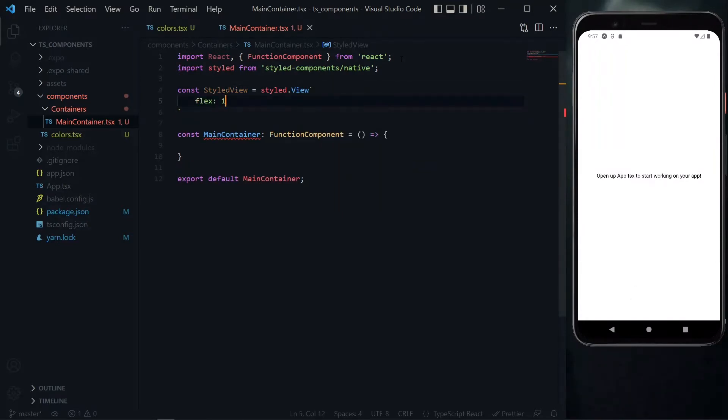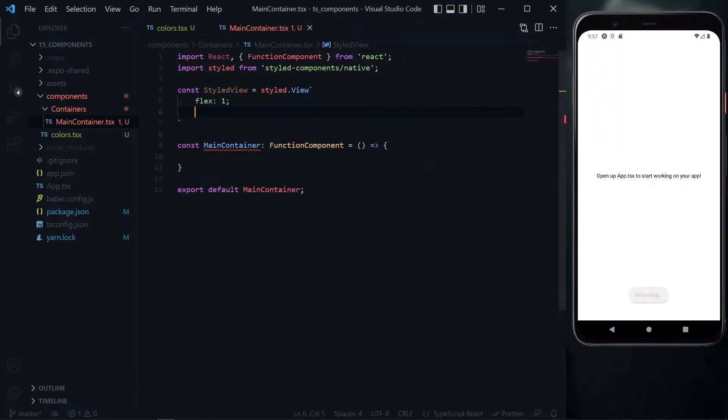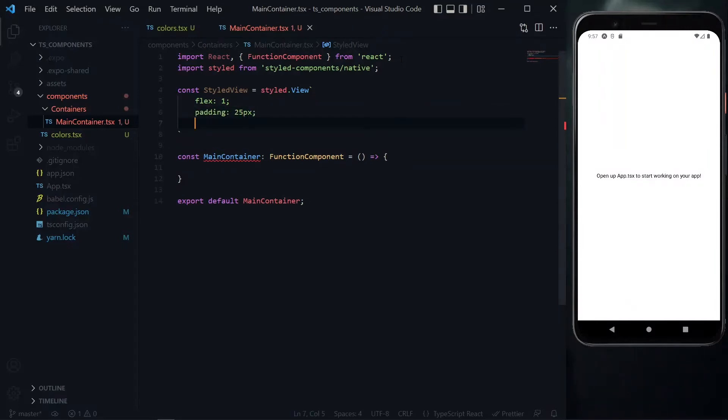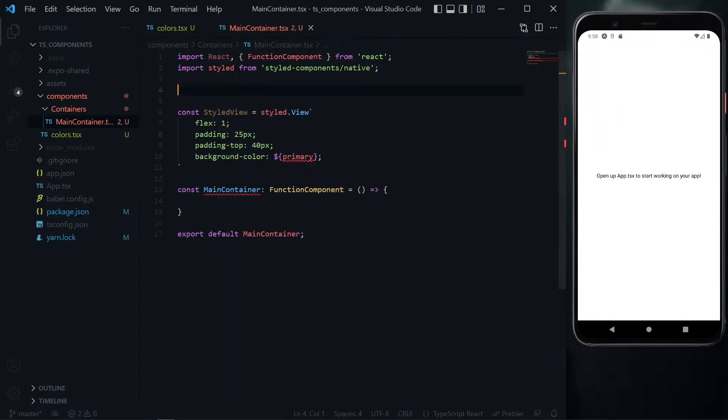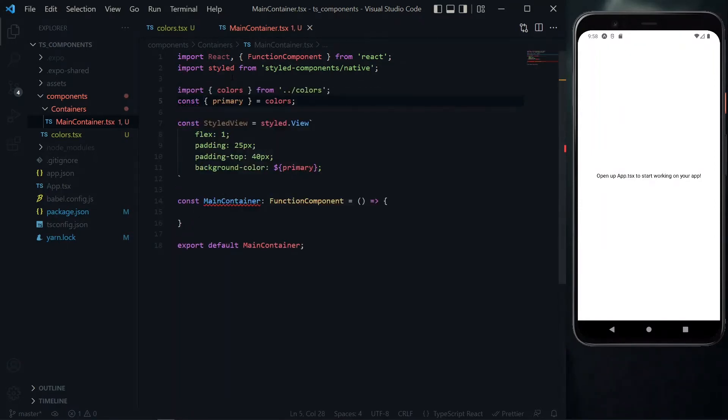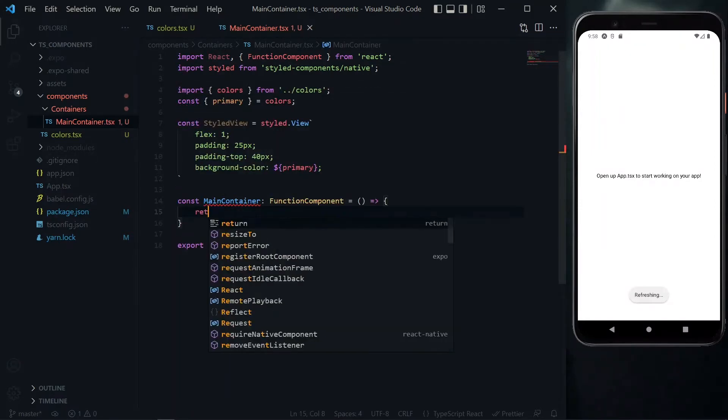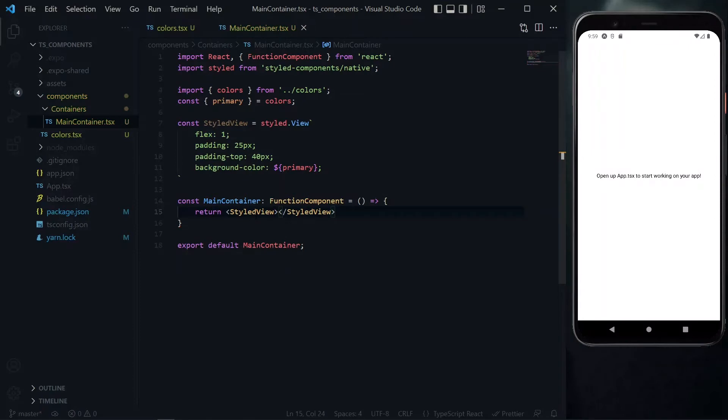For the styling, we'll give it a flex of 1 so it fills the entire screen. Then we'll add a padding of 25 pixels and increase the padding at the top of the view. We'll also give it a background color of primary, importing this color from our colors file. With that done, we can return this in the main container, and the error is gone.